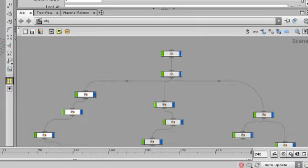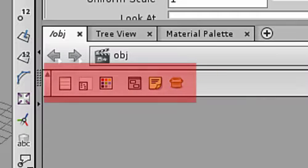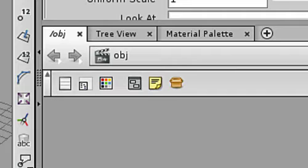The first thing you will notice is the new Network Editor toolbar, which gives you quick access to a number of key UI elements.